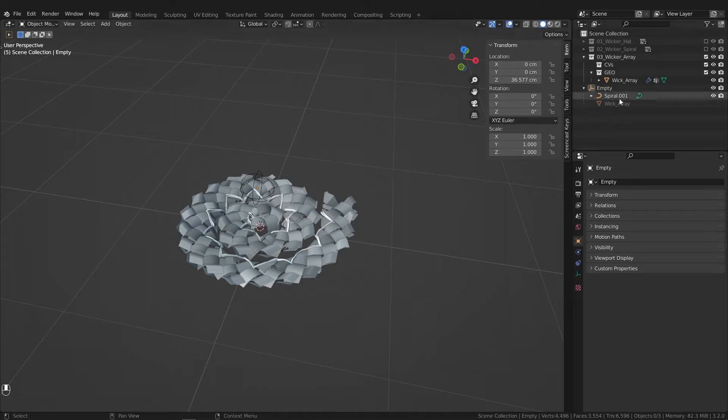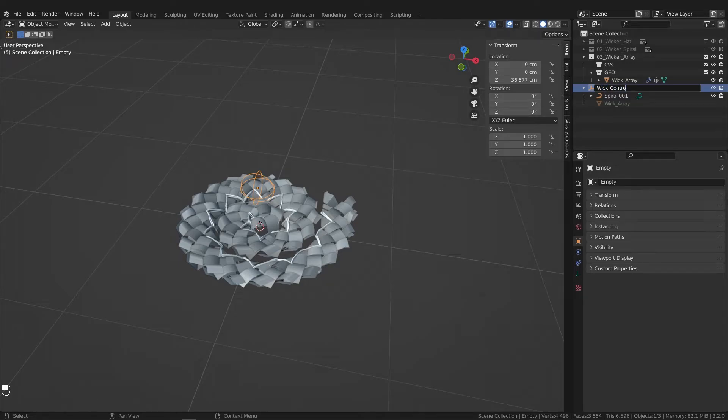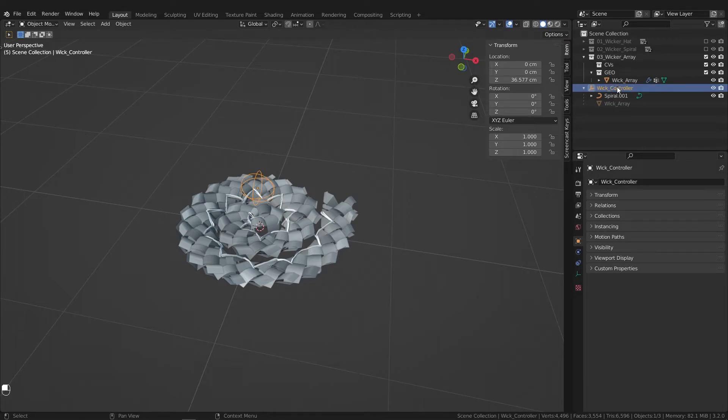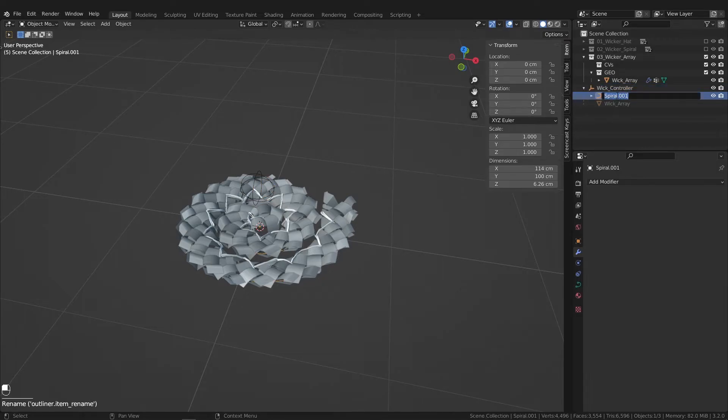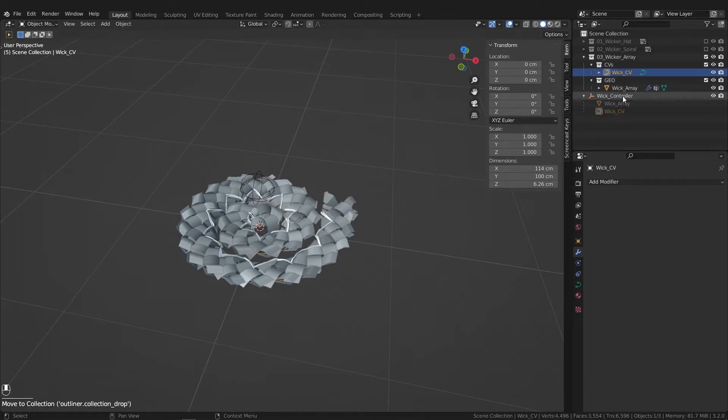Let's get this scene a little bit more organized and clutter-free. So let's name this empty wick controller. Let's name this wick curve.